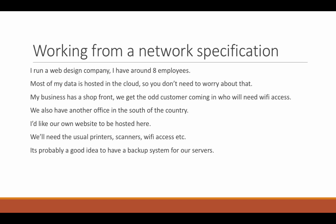My business has a shop front. We get the odd customer and you'll need WiFi access. So, how do we do that? As you go through these points, you need to start and formulate things in your head of how you can do it. Do you want to segregate that with VLANs? Do you want everything on the same network but have a login portal, one for employees and one for customers? I can tell you now, you probably want to segregate with VLANs because if you don't,